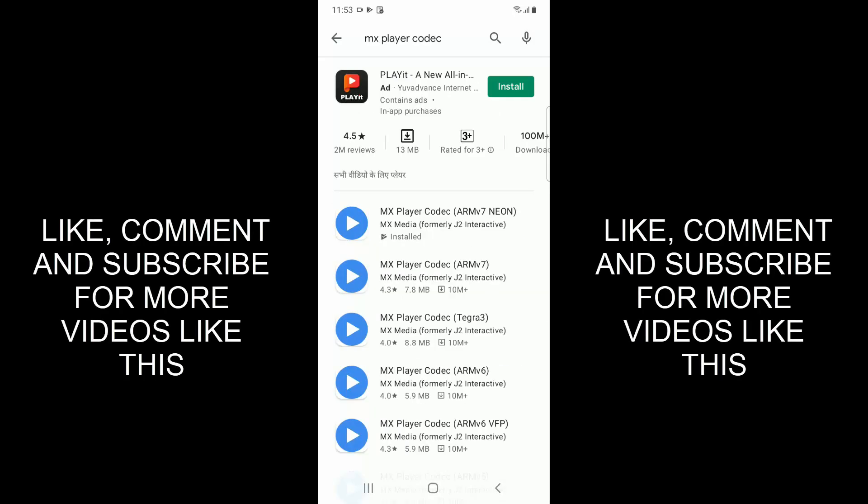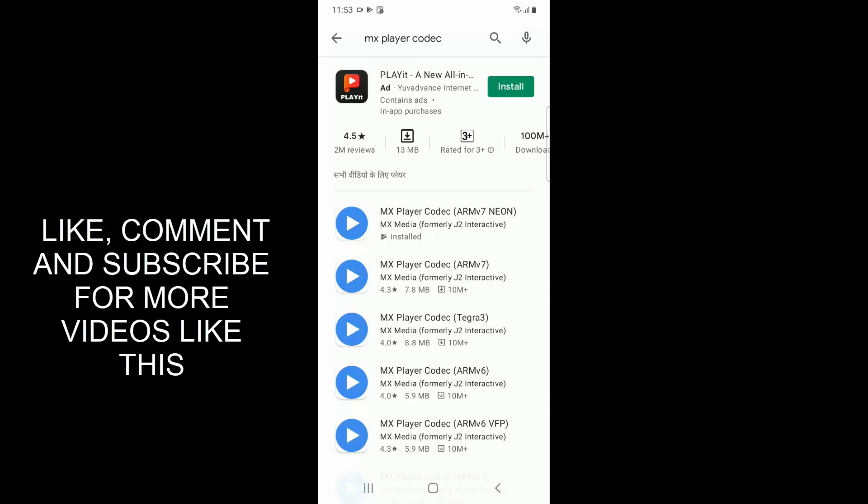Tell me in the comment section below if this solution worked for you. Give a like and subscribe to our channel for more videos like this. Thank you!